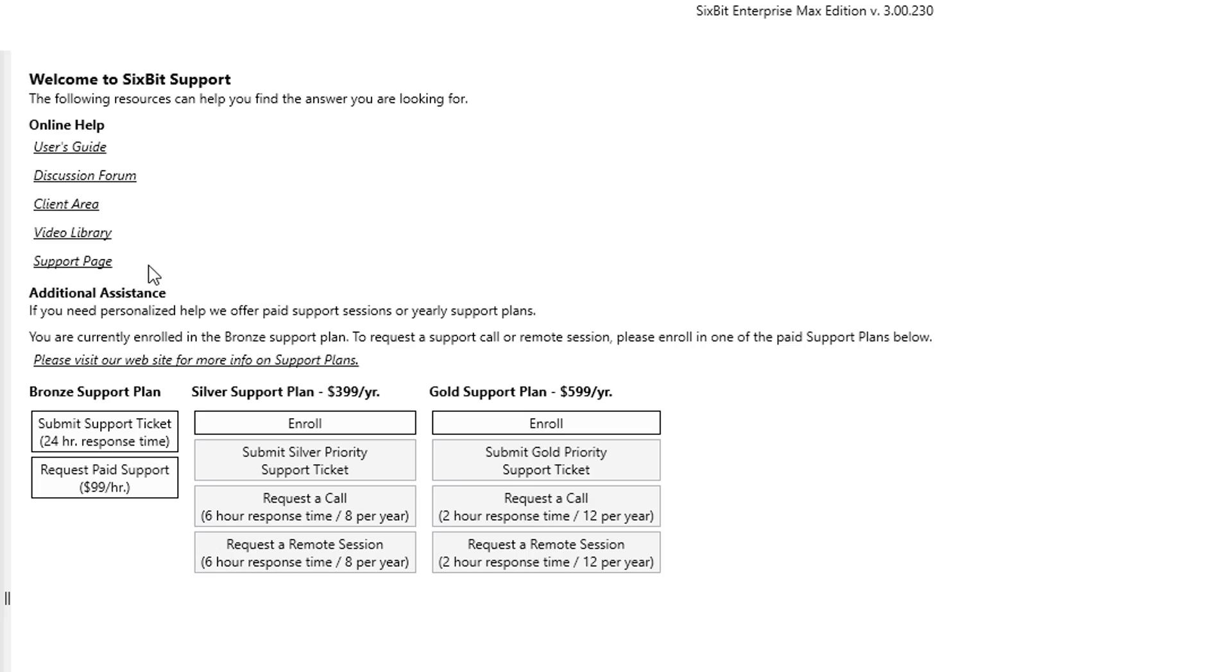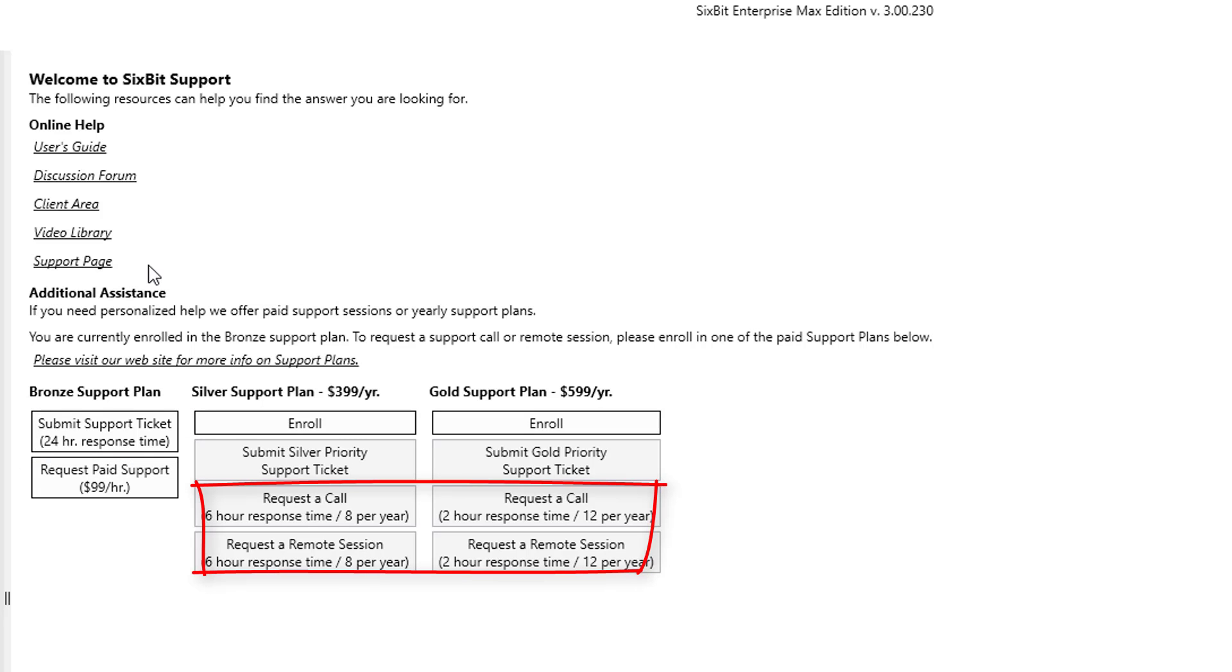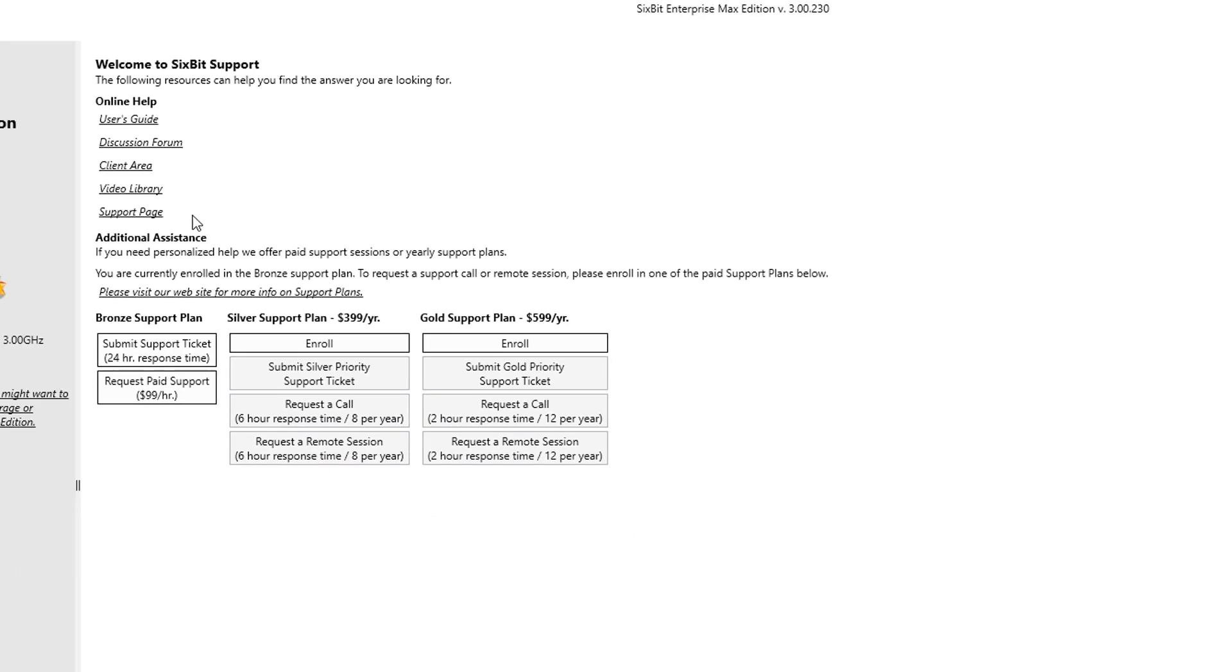You can also contact support through the support page depending upon your support plan. This includes being able to submit support tickets, requesting a call, or requesting a remote session.